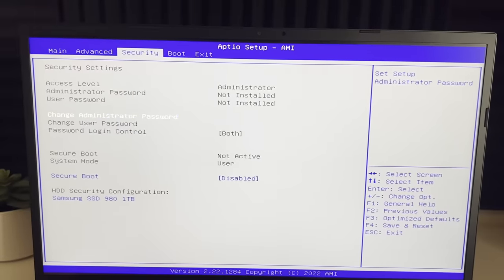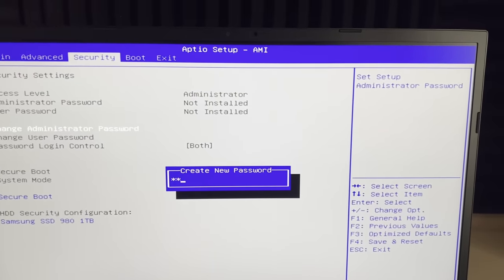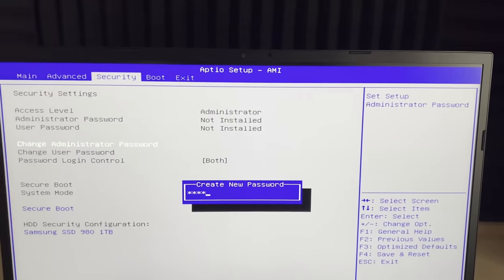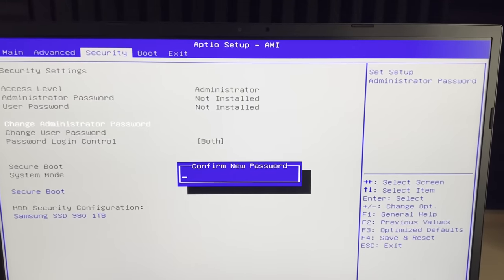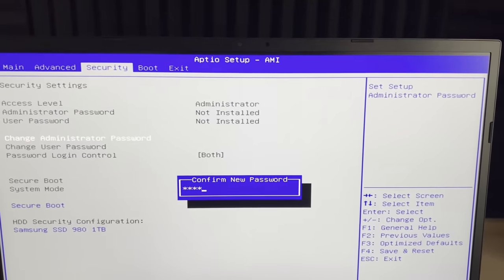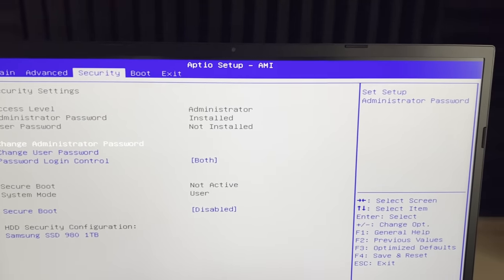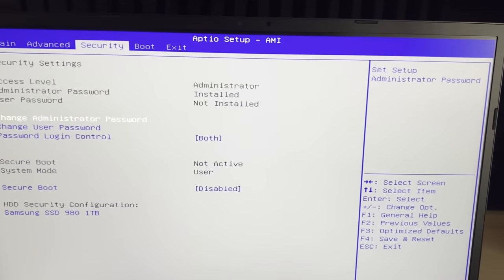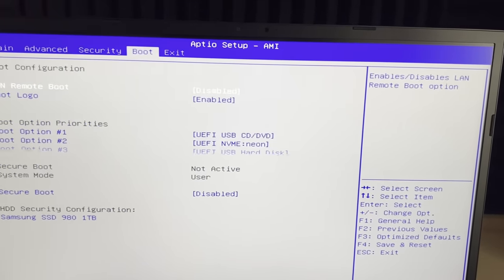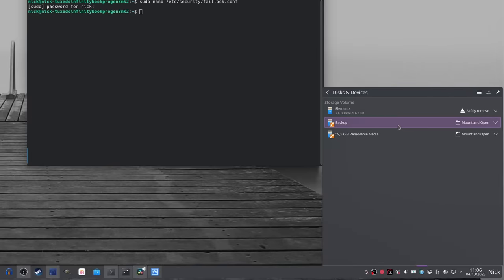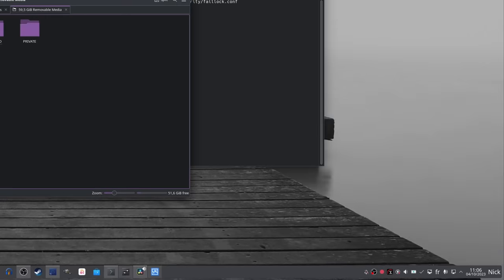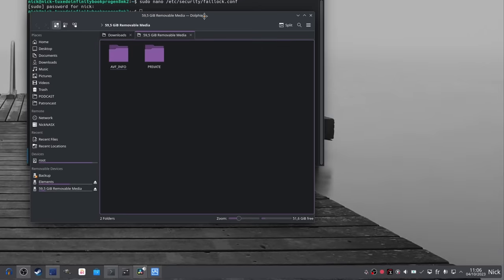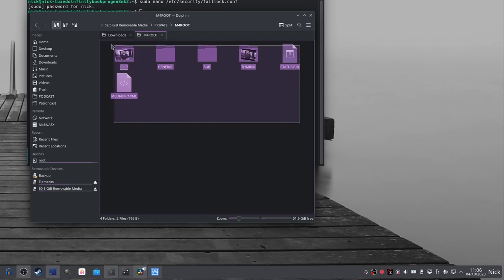You can also lock the BIOS with a password, so an attacker couldn't change the boot priority to boot a live USB and grab your files. This can be done in the BIOS or UEFI interface of your computer. And if your device doesn't ever need to have anything plugged into it, you can also completely disable USB and Thunderbolt in your Linux system. So even if someone manages to get in the system and access your account, they won't be able to just grab a USB drive and copy stuff.